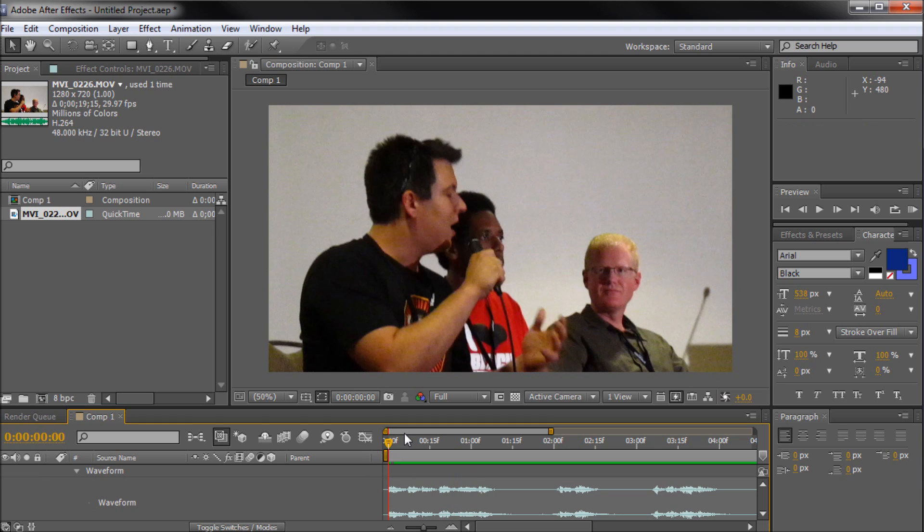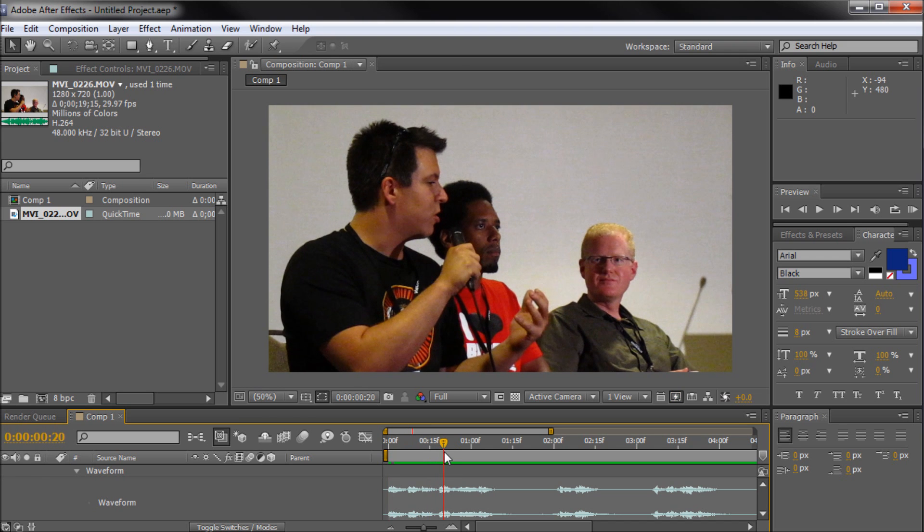The last tip is to hit the period key on your keyboard in order to preview sound from where your playhead sits on your timeline.